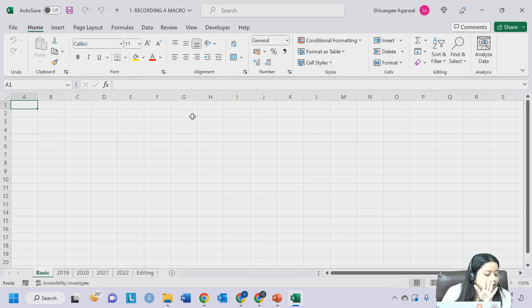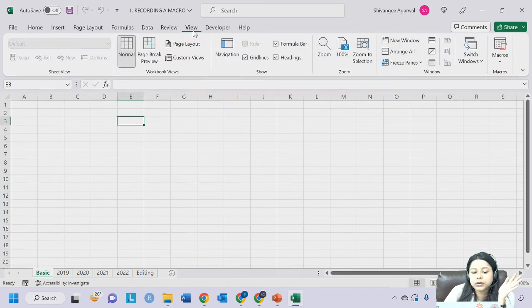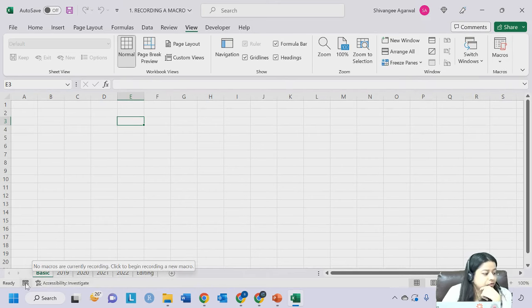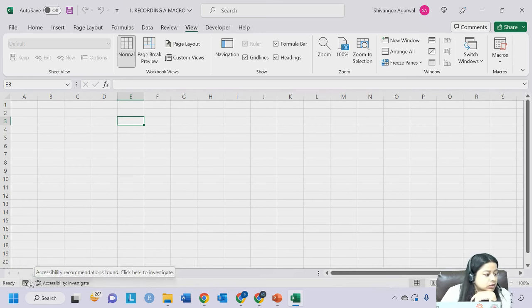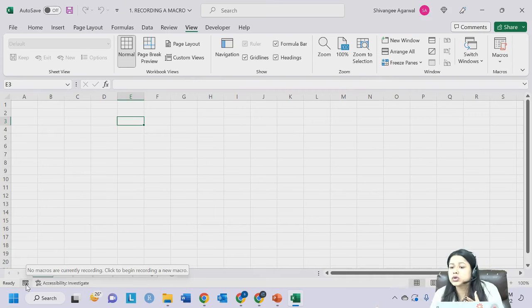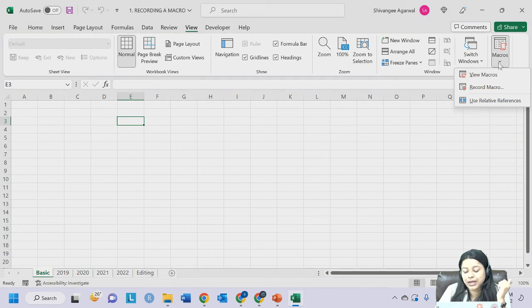Now let's start with a very basic macro - a basic set of events. There are 2-3 ways of recording it. You can go to the View tab where you have the Macros option. You can also see an icon on the bottom left of your Excel - when you hover over it, it says no macros are currently recorded. This is also a place where you can start recording. A macro is just a word given to the set of keystrokes you are recording in Excel.